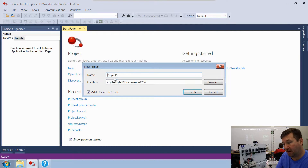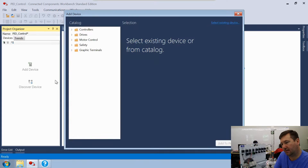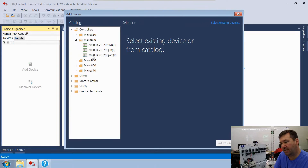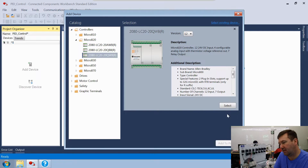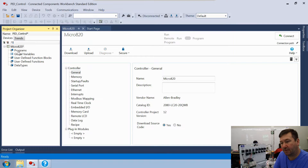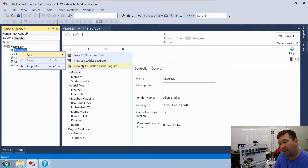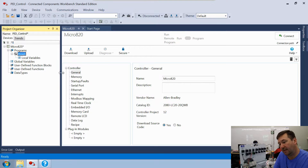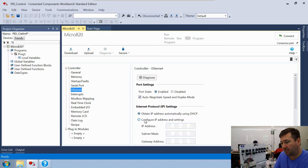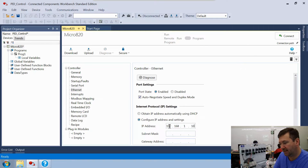Let's create a new program called our PID control. We're going to go to Controllers > Micro 820 and select the 2080-LC20-20QWB, add it to the project, then create a new program by right-clicking Programs > Add, using a function block diagram. We also need to configure our Ethernet IP address for 192.168.1.10 with a subnet of 255.255.255.0.